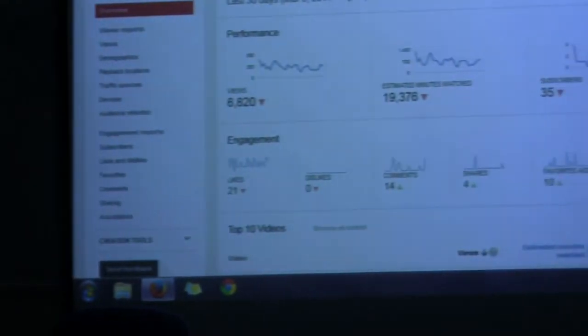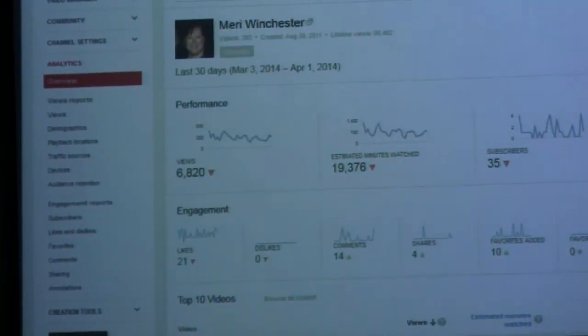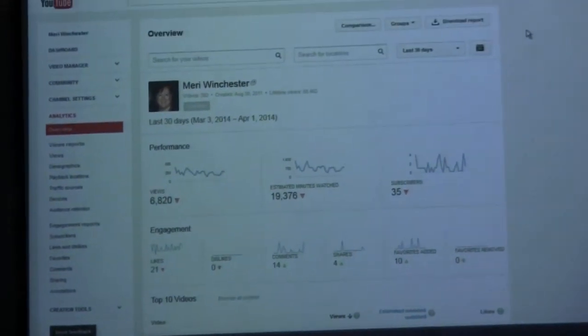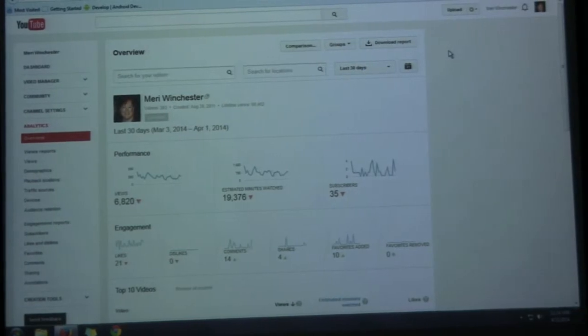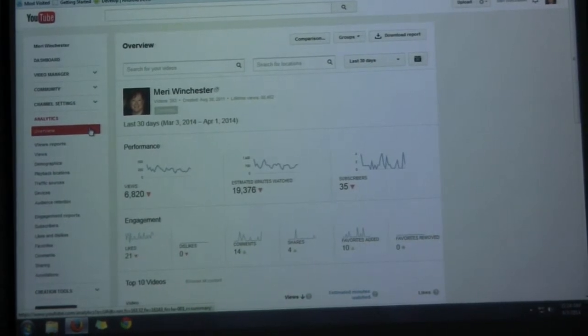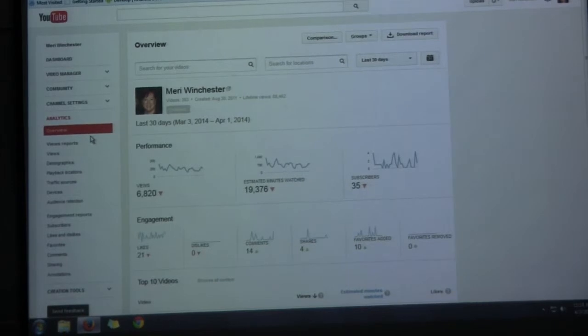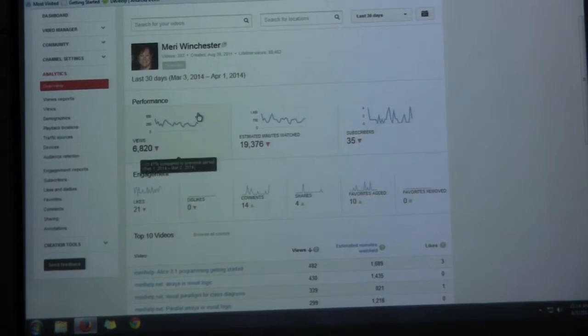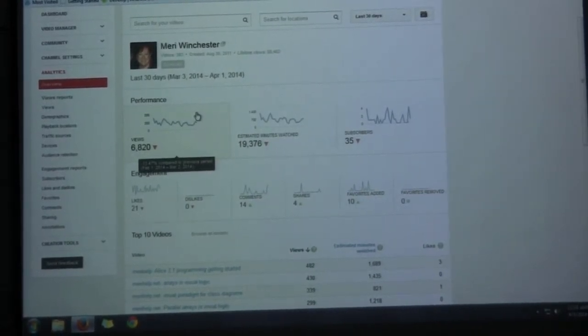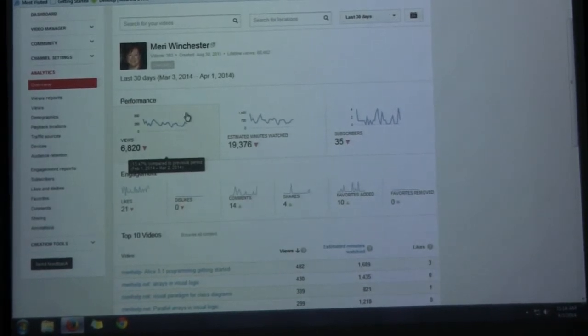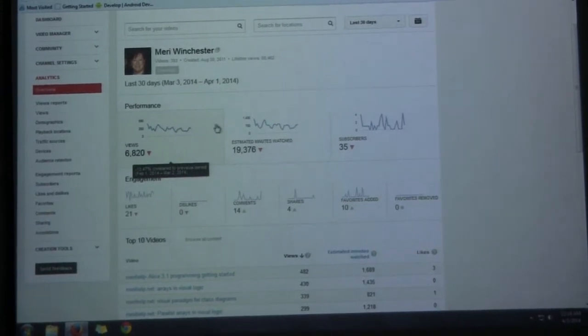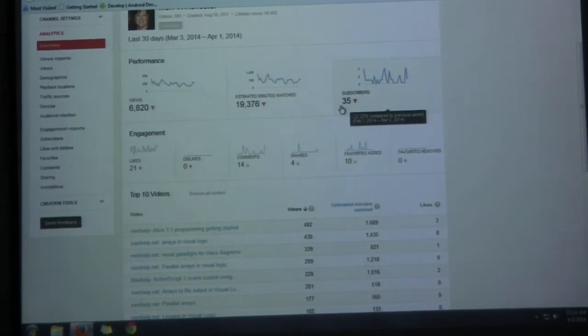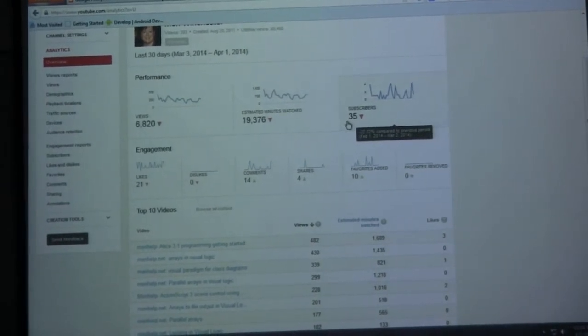We're going to start by looking at analytics for my YouTube channel because this has been up since 2011 and I have a lot of information. This is from the last 30 days. My biggest YouTube views are in January and September. Any clues why? People use my site to help them do their homework. I get the biggest membership joining in January and September at the start of new semesters. This does not mean that I lost 35 subscribers. It means I got 35 less subscribers than I did this time last month.